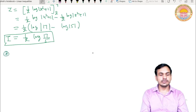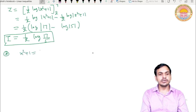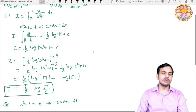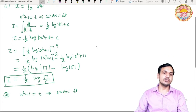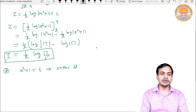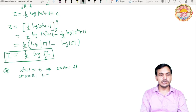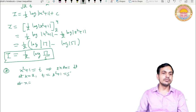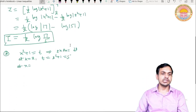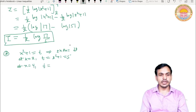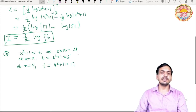Ab hum substitution se solve karenge is problem ko — saath mein limits bhi change karte jayenge. Jab x squared plus 1 equal to t substitute karte hain, to 2x dx equal to dt milta hai. Limits bhi change karenge: at x equal to 2, t equal to 2² + 1 = 5. And at x equal to 4, t equal to 4² + 1 = 16 + 1 = 17. So at x = 2 we get t = 5, and at x = 4 we get t = 17.